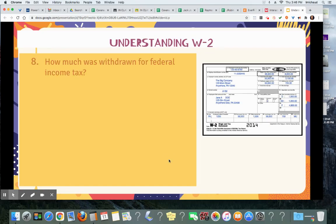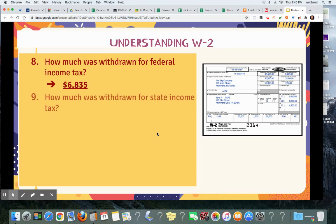How much was withdrawn for federal income tax? That will be $6,835 — that's in this box right here. How much was withdrawn for state income tax? That's going to be in this box down here, Box 17: $1,535.